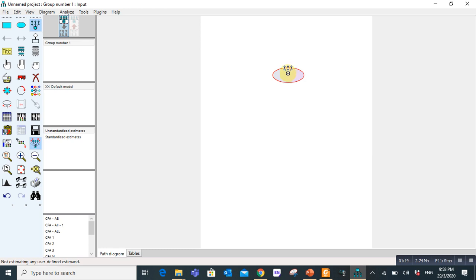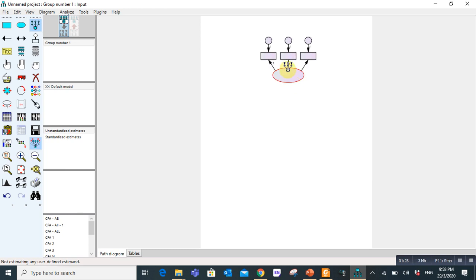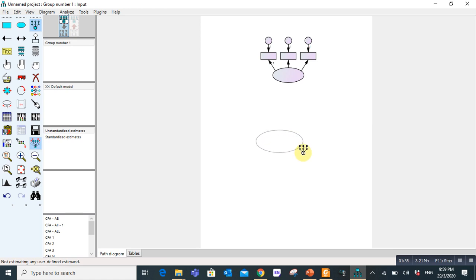Let's say if your first variable has three questions or three items to measure, you click three times and it will automatically draw three items. If another variable has four items, use the similar approach. Click four times and you can draw.